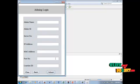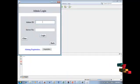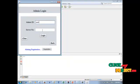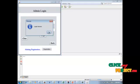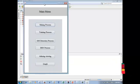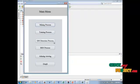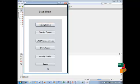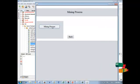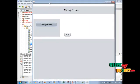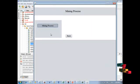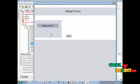Admin registration is successful. Click the back button. The admin ID is UV and the server number is 5500. The login process is successful. This is our project main menu with six modules: mining process, training process, IDS selection process, BSN process, admin viewing process, and graph process. First, the mining process — we select the KDDCUP dataset. The KDDCUP dataset is stored in our large database, and we fetch it using the mining process. Click the mining process to load the data.